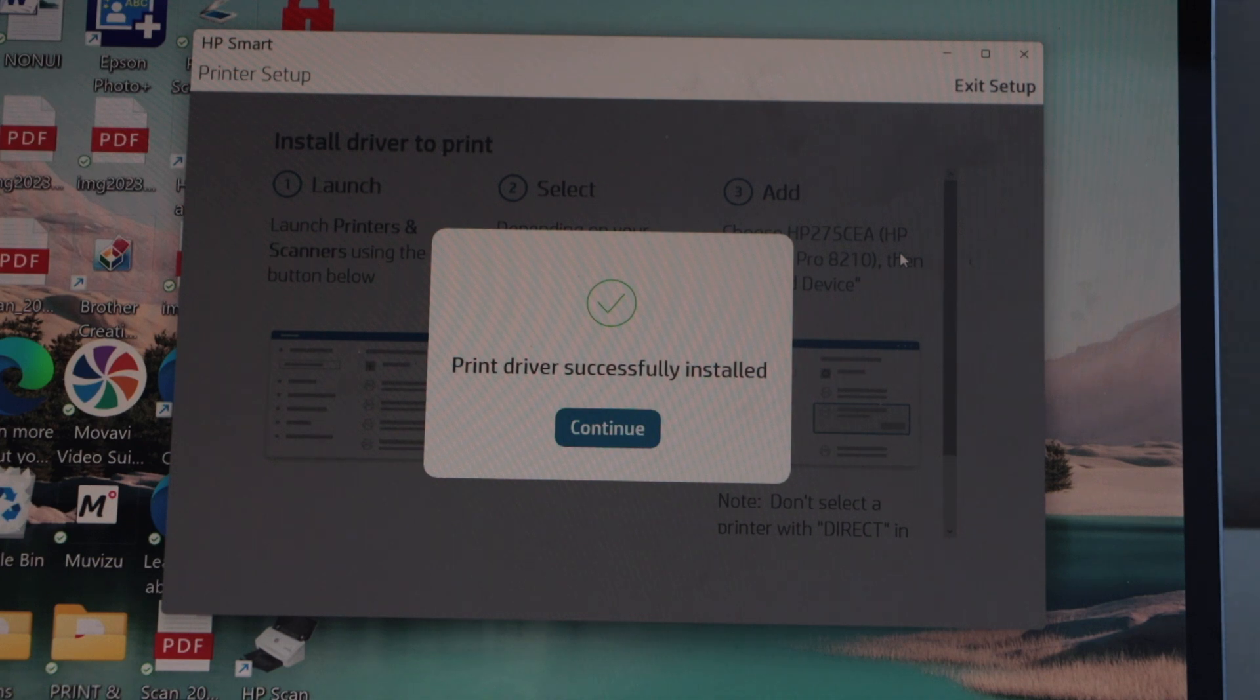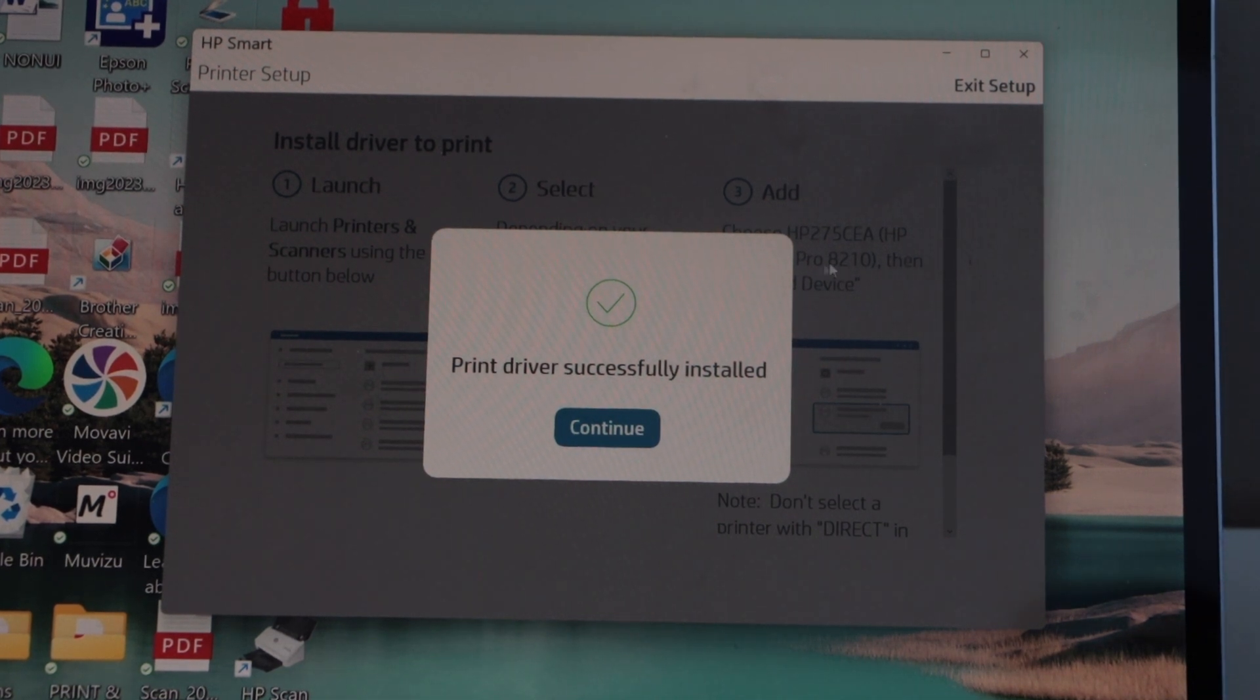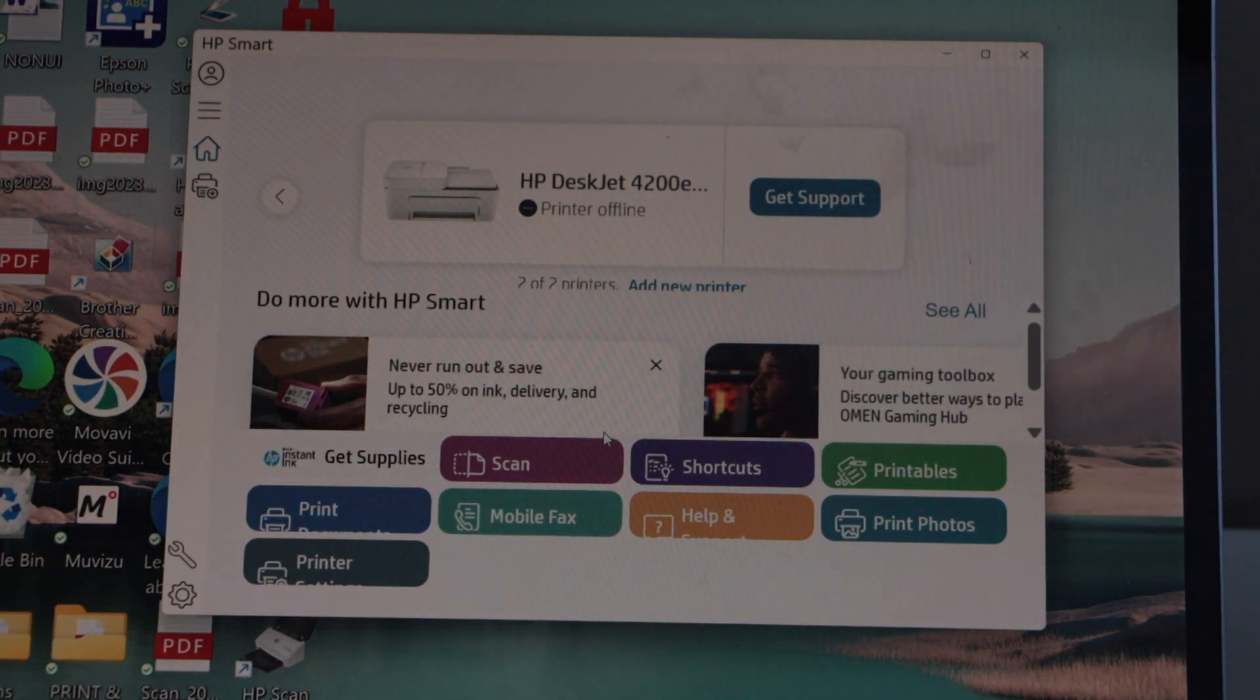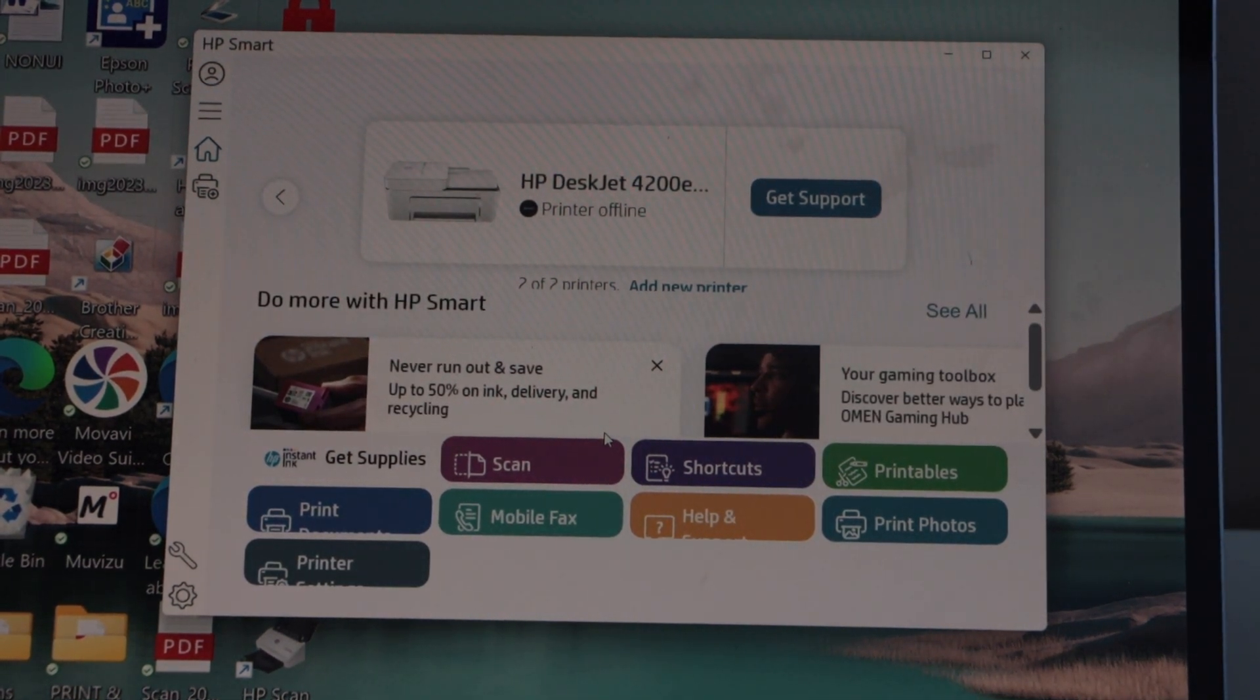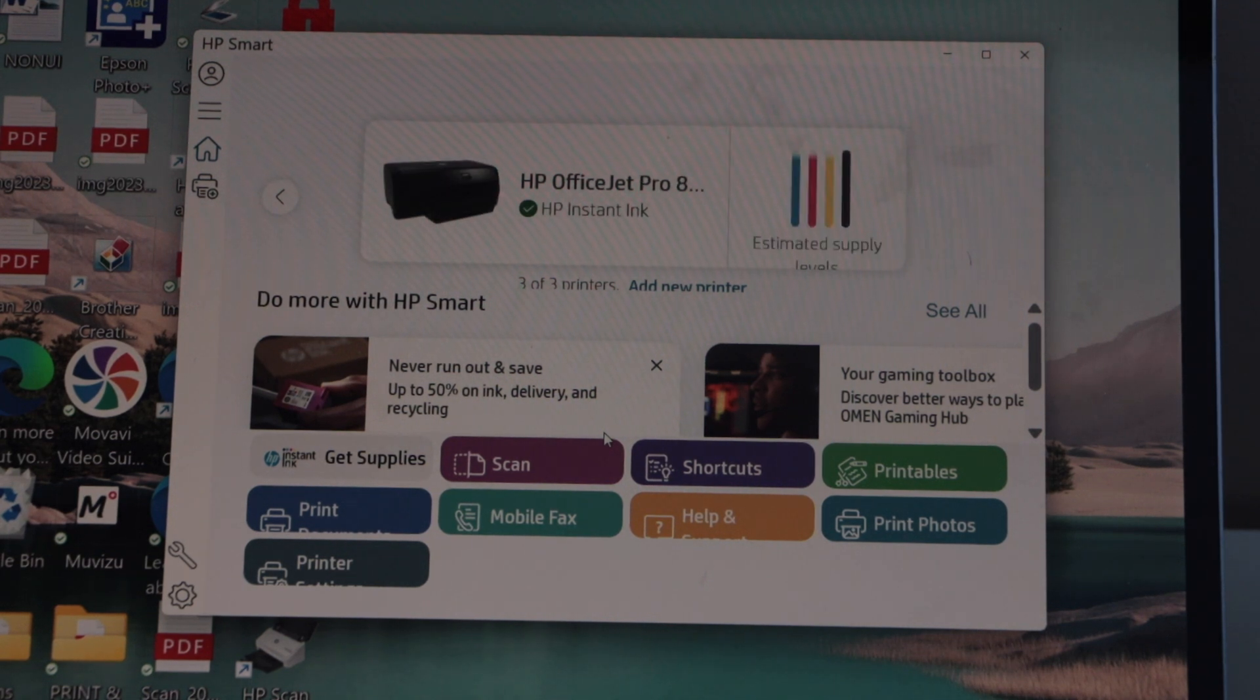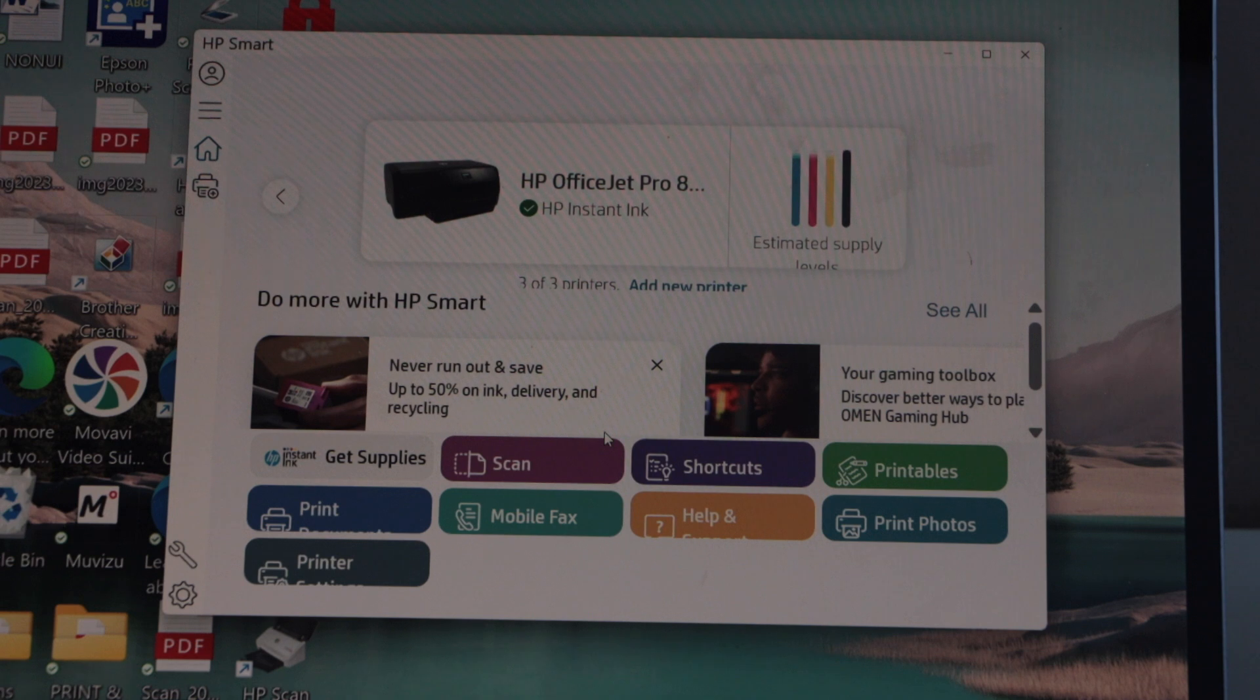Printer drivers are successfully installed. Click continue. You will see your printer with estimated level of ink. Just wait for the printer to show up here. You can see your printer and now you can start printing.